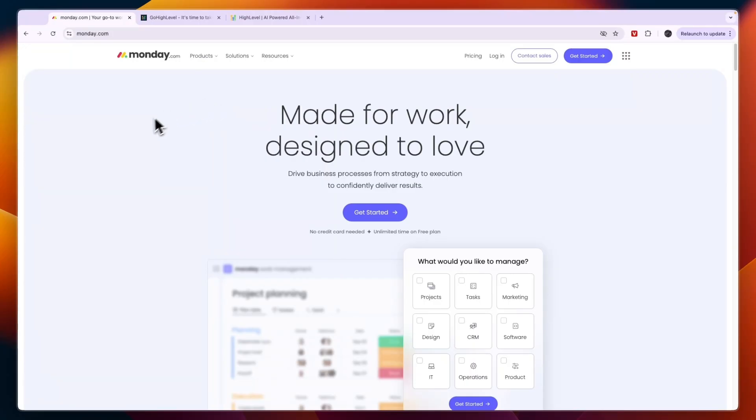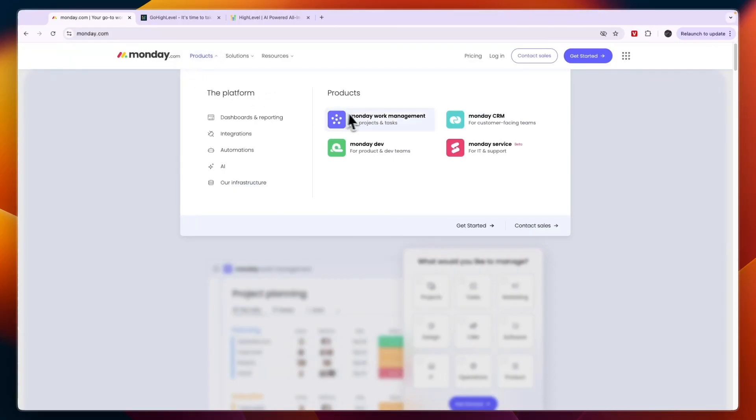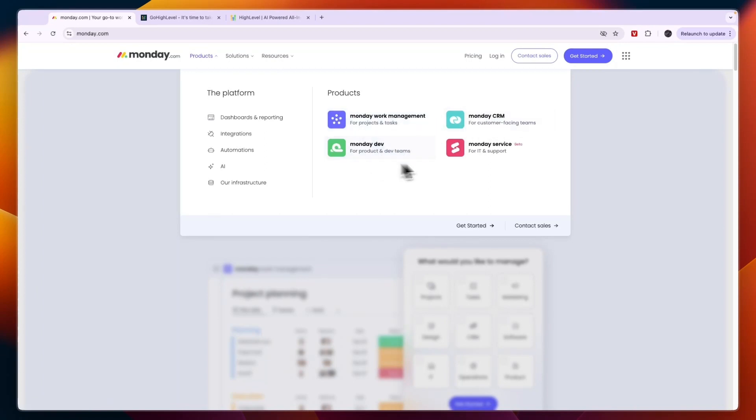Monday.com, you can see right here under their products, they have four different products: work management, which is a project management app, their CRM, the development platform for development teams, and monday service is in beta right now.